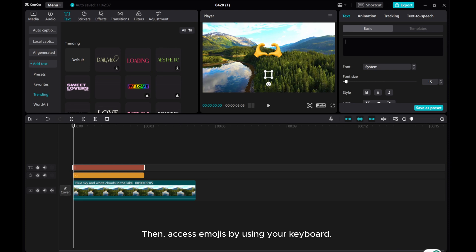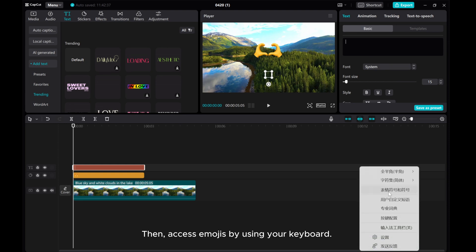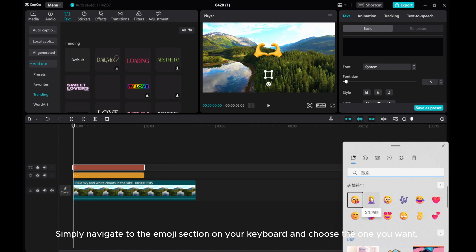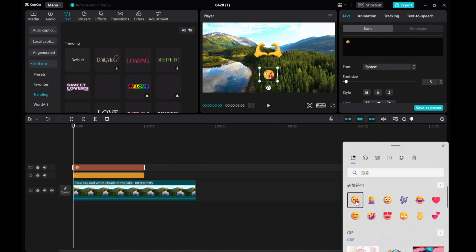Then, access emojis by using your keyboard. Simply navigate to the Emoji section on your keyboard and choose the one you want.